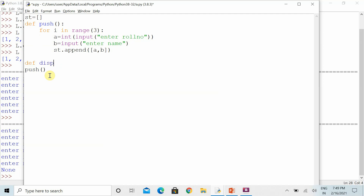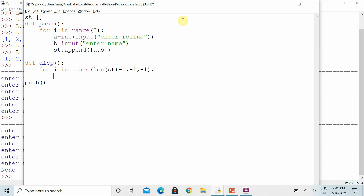We can use a display function to show all the information stored in the stack. Since we are displaying everything in reverse order — because the last element entered should appear first — we use the reverse concept. When using the range function, we use the list name or string or tuple name along with the index value of the counter to show the information.